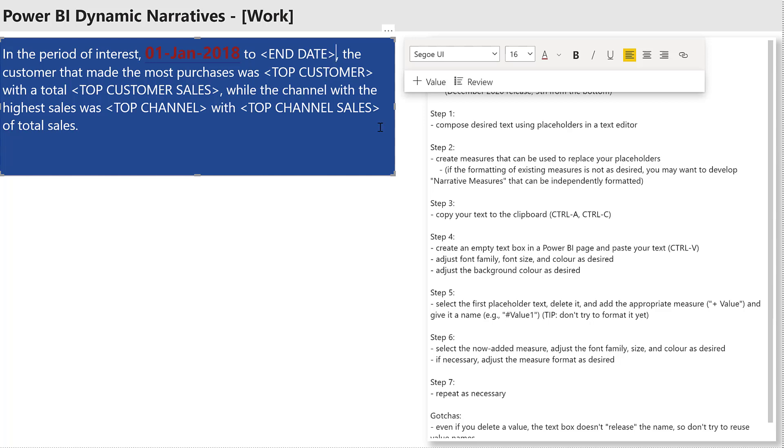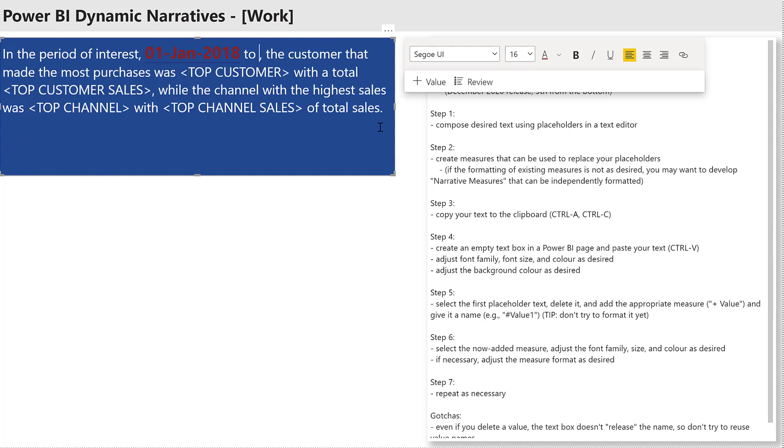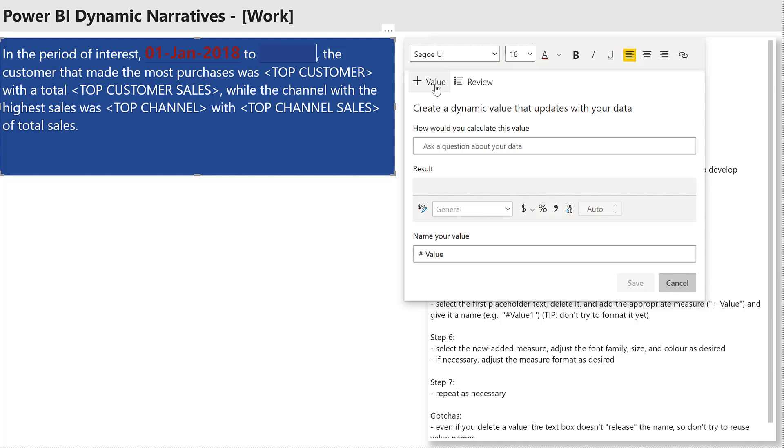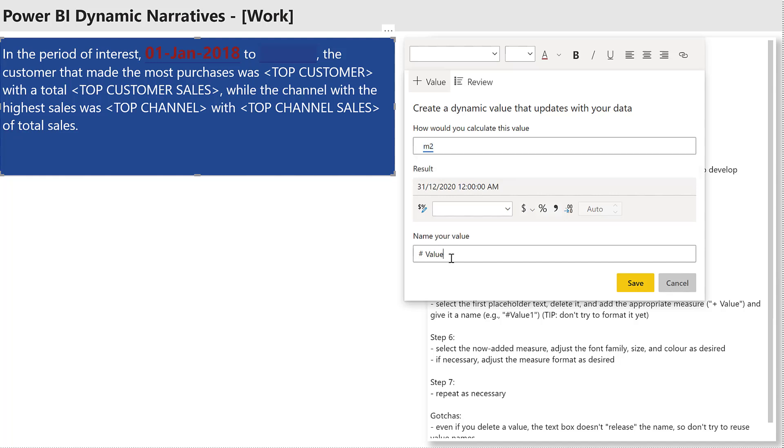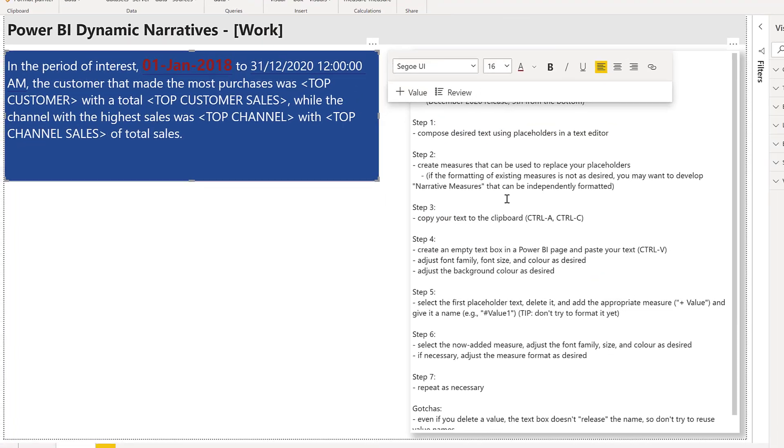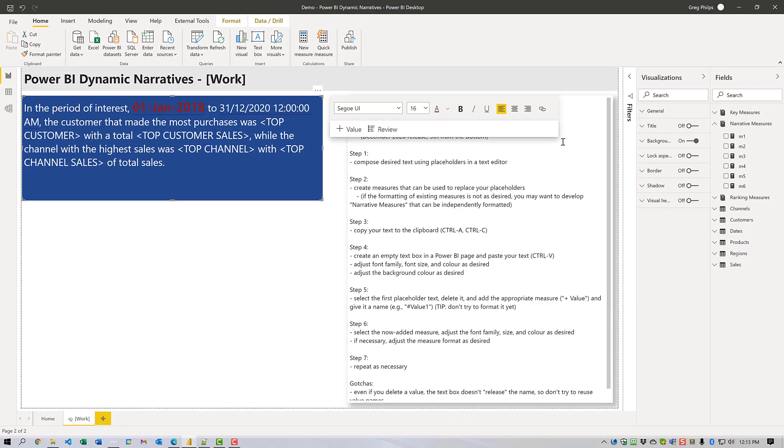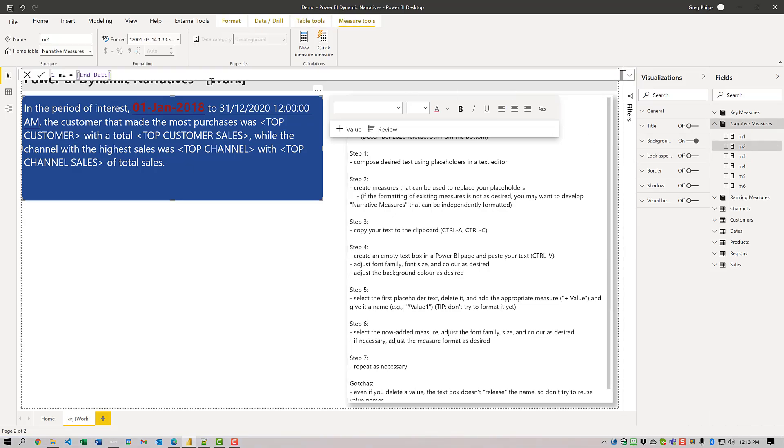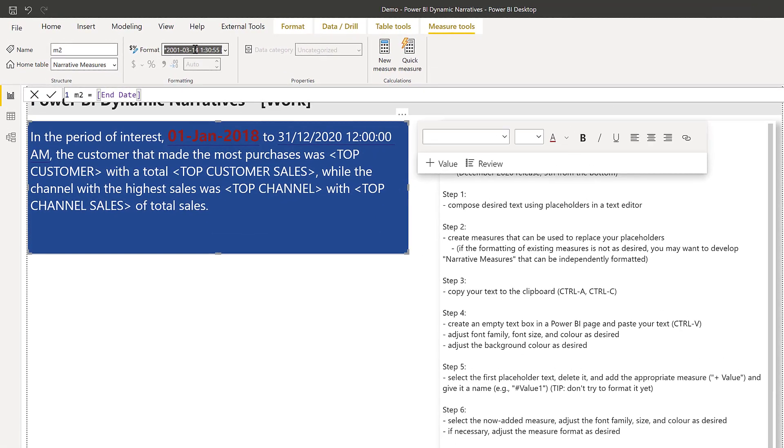So there we go. We'll do that for the second one. Again, I'll select it, delete it, add the new value and select the measure that I want. Give it a value name, and save it. And again, it's in. Now I can see that my formatting for that is not the way I want it. So I'll adjust the formatting here.